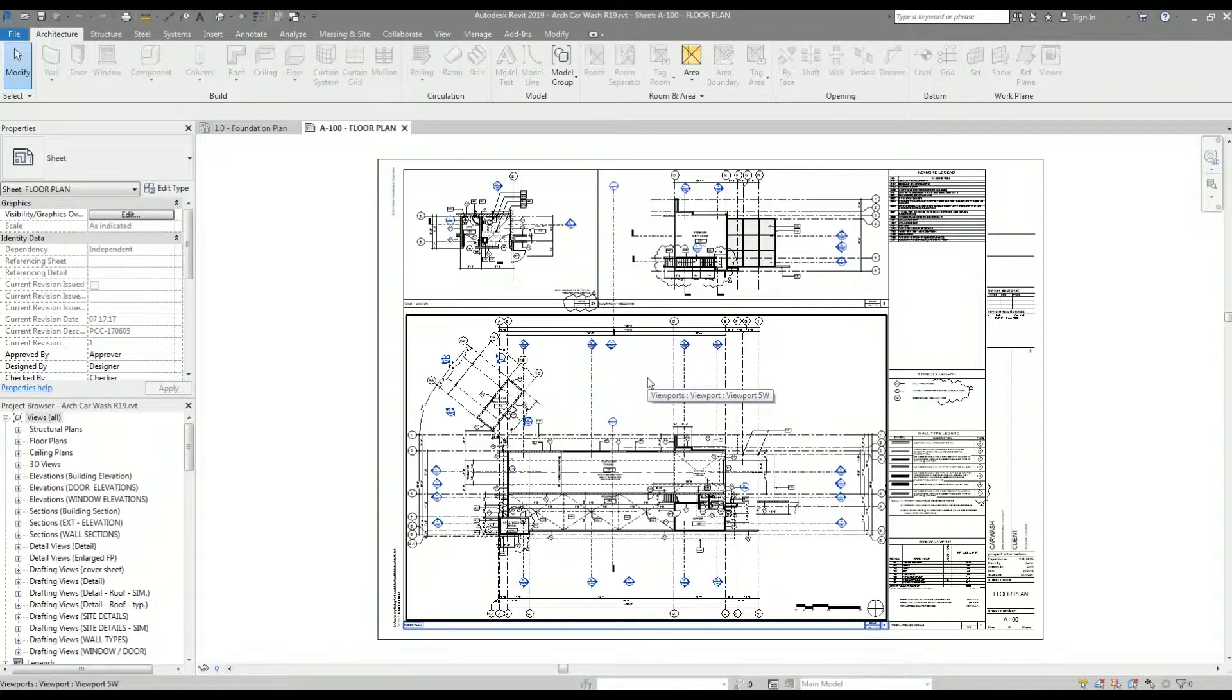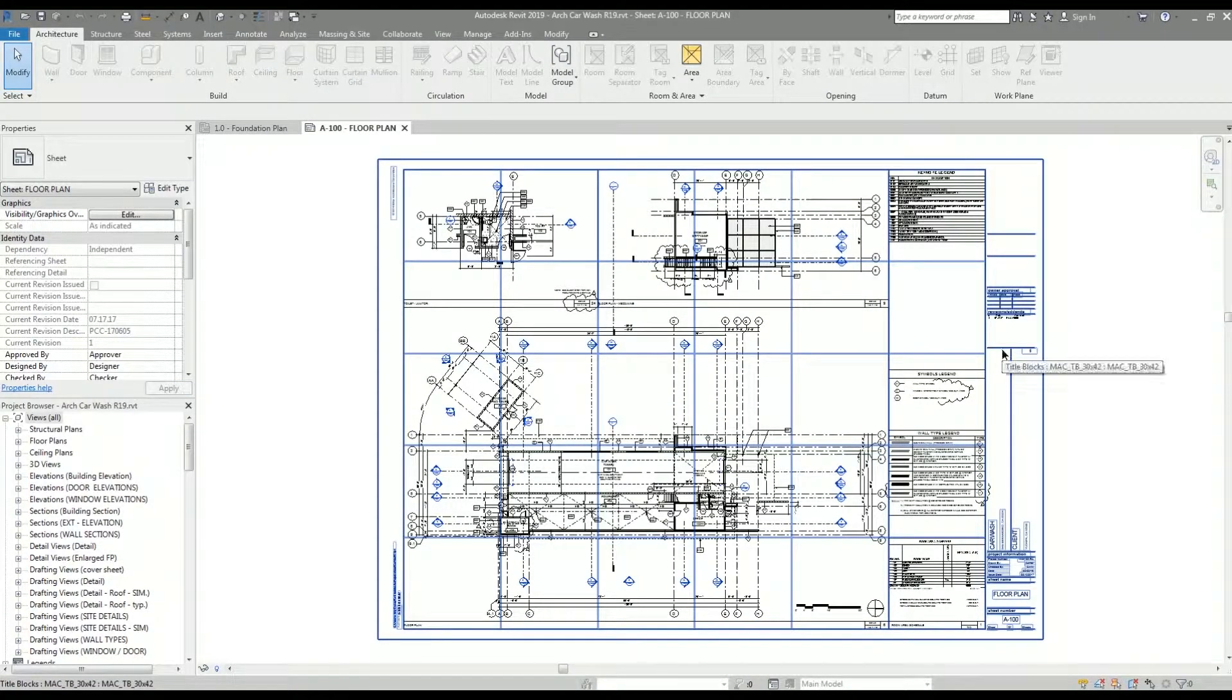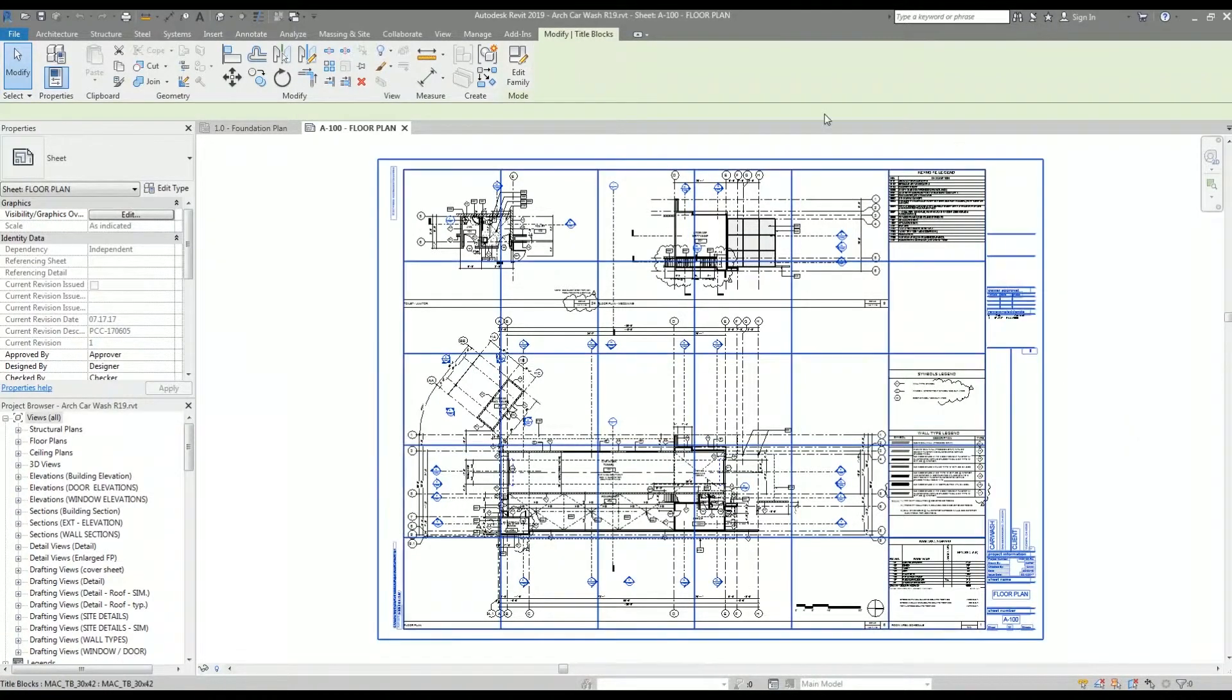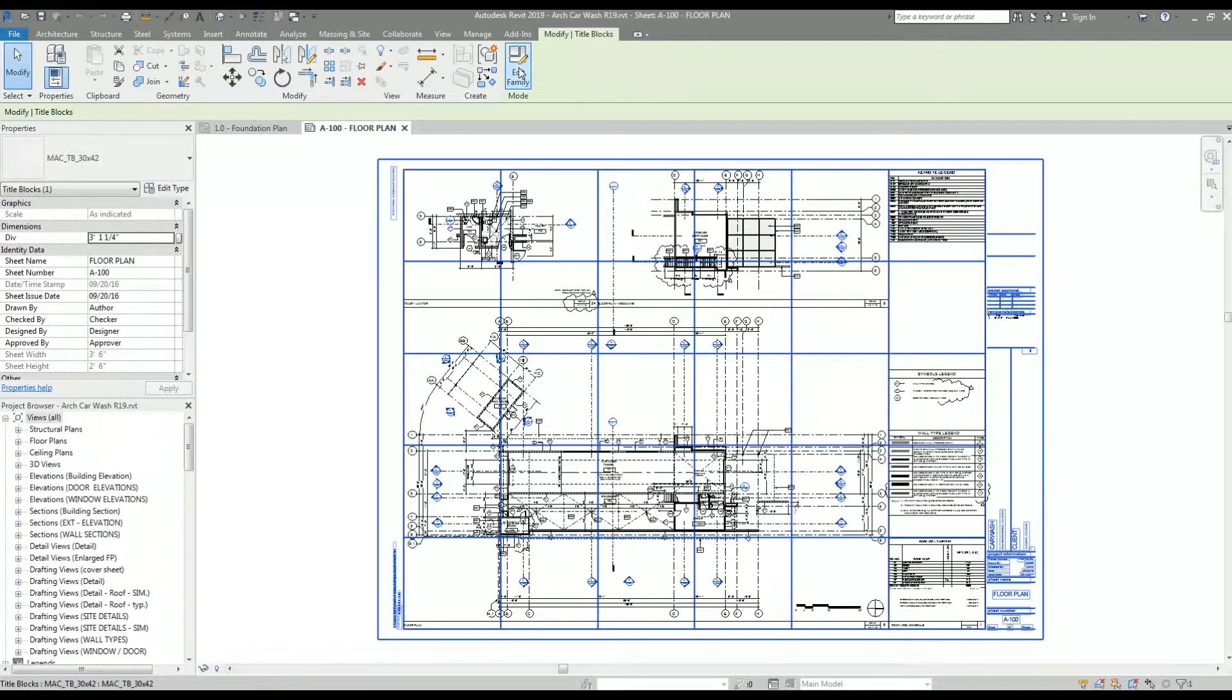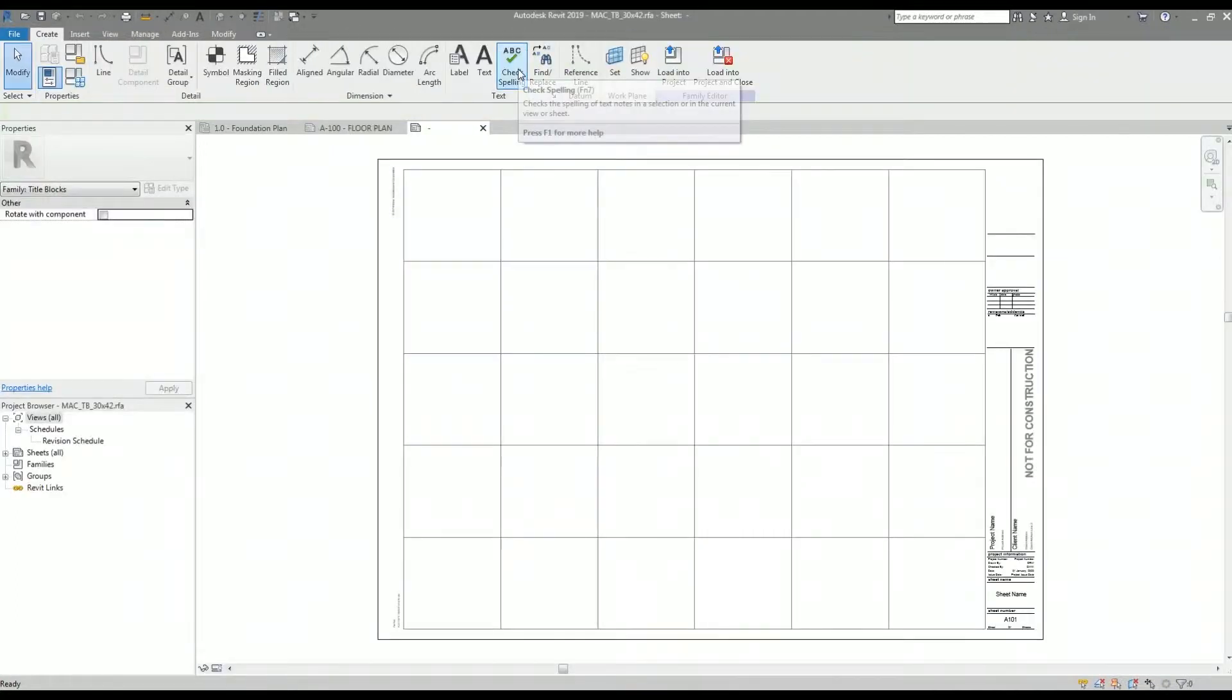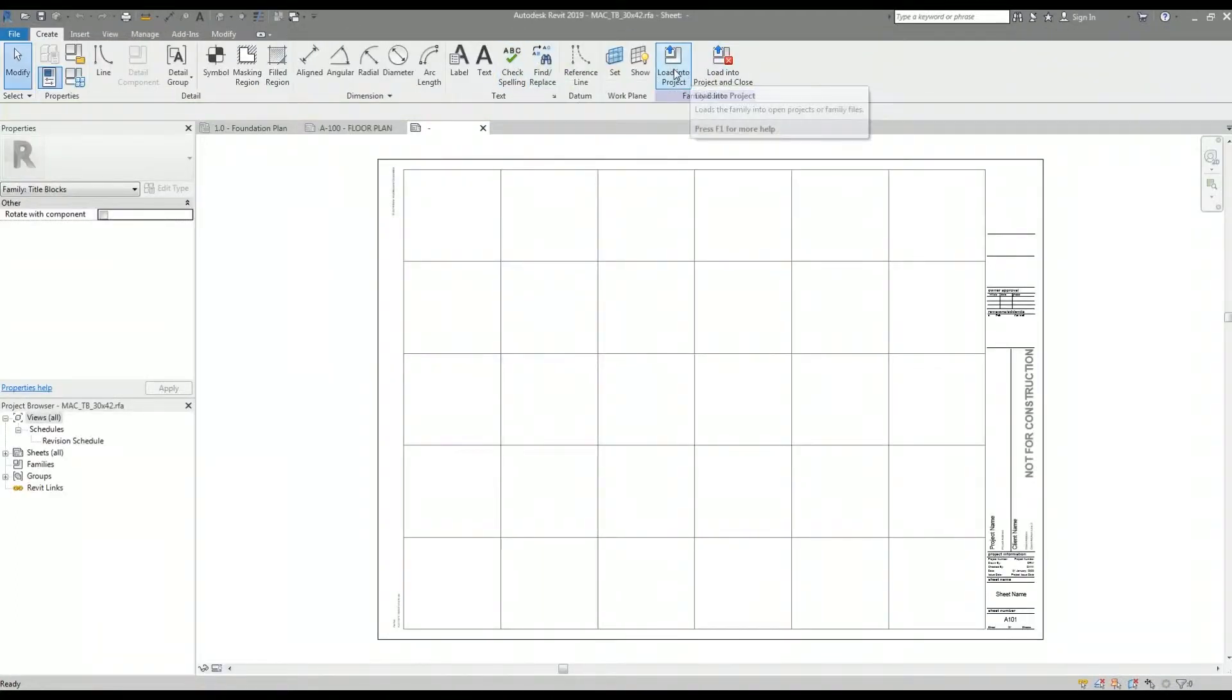Here is the architectural Revit model and the only item I want is the title block. I'm going to select the title block and hit the edit family option on the ribbon. The title block family opens as a separate file.